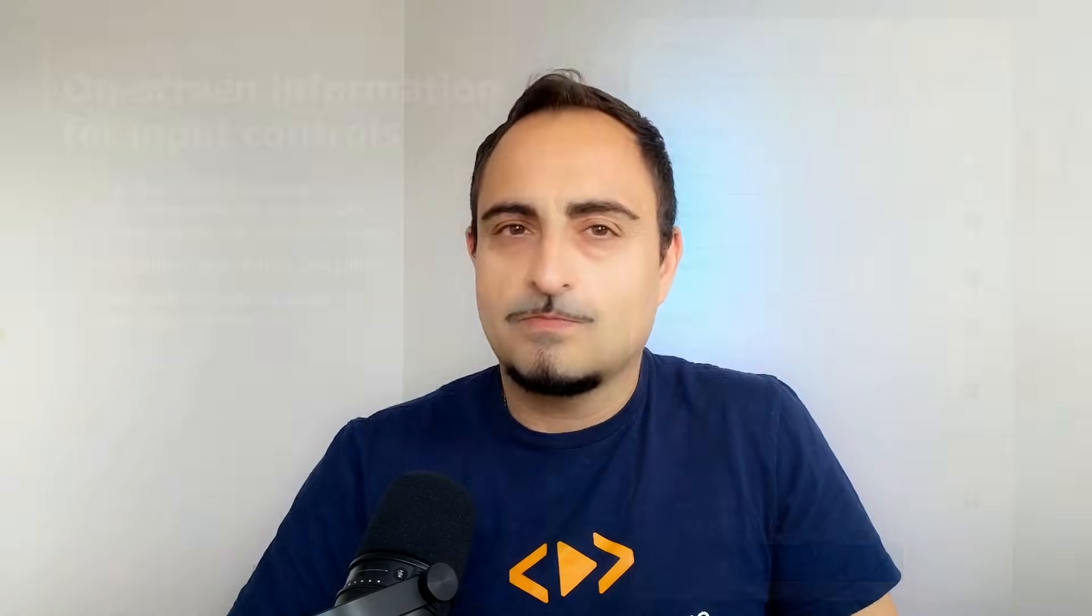Each control in your game needs to map to distinct actions and building on-screen menus can be time-consuming. You can save time and developer effort by following along as I show you how to get started with the Input SDK. Let's get started!